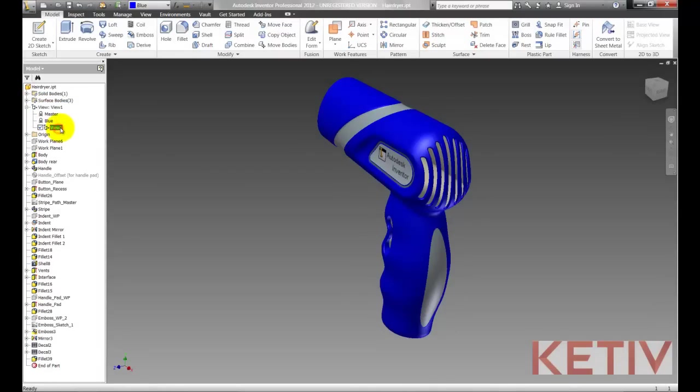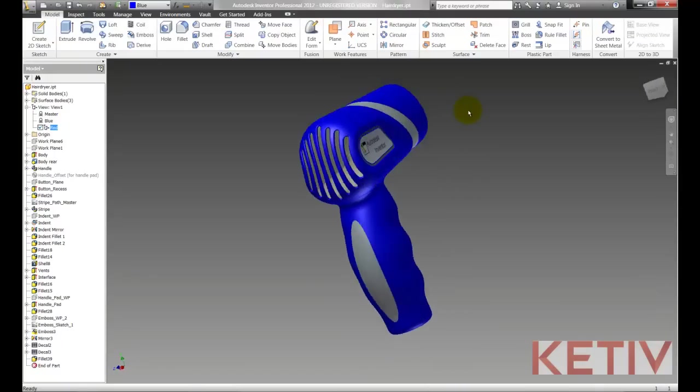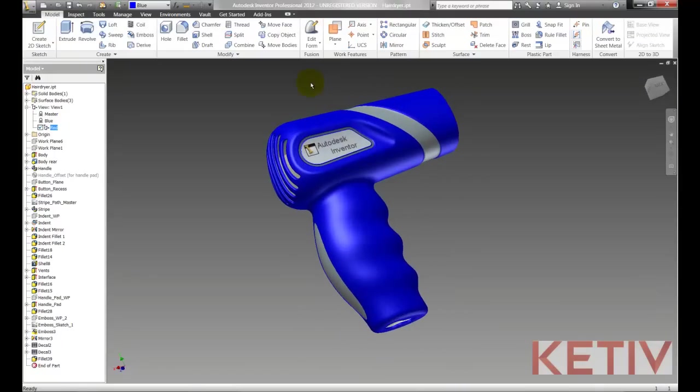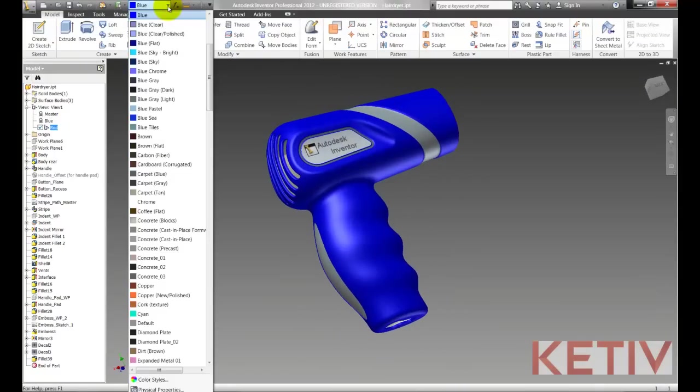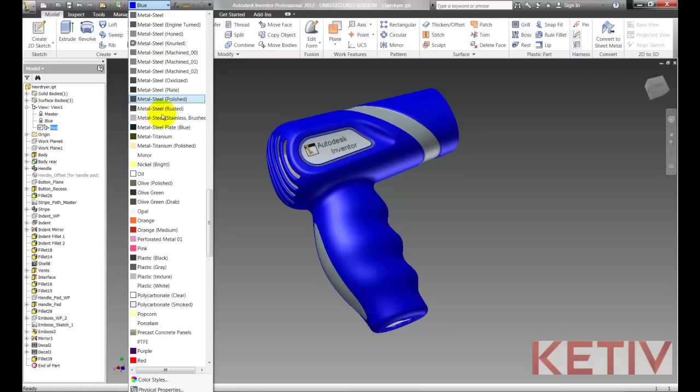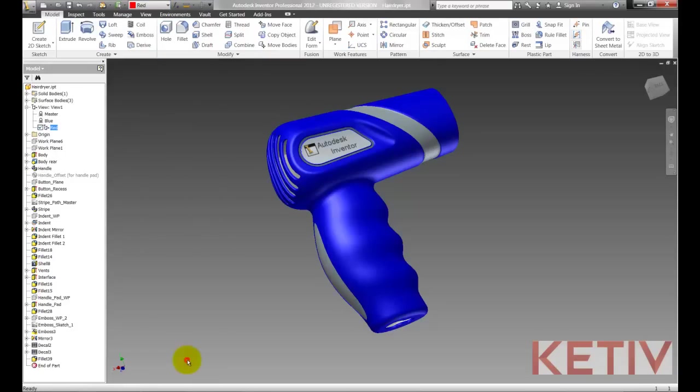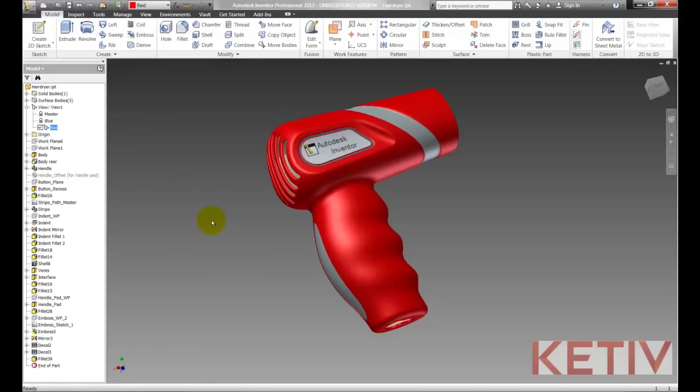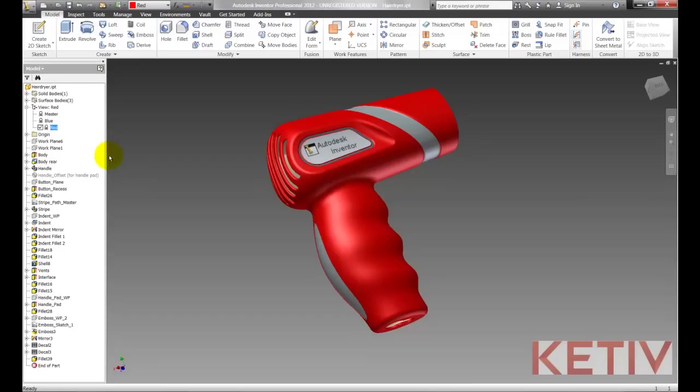I'm going to right click and hit New again, and double click again and give this the new name of Red. I'm going to rotate it to a new camera angle and change the color to Red. Now with that selected I'm going to go ahead and right click and lock that view.